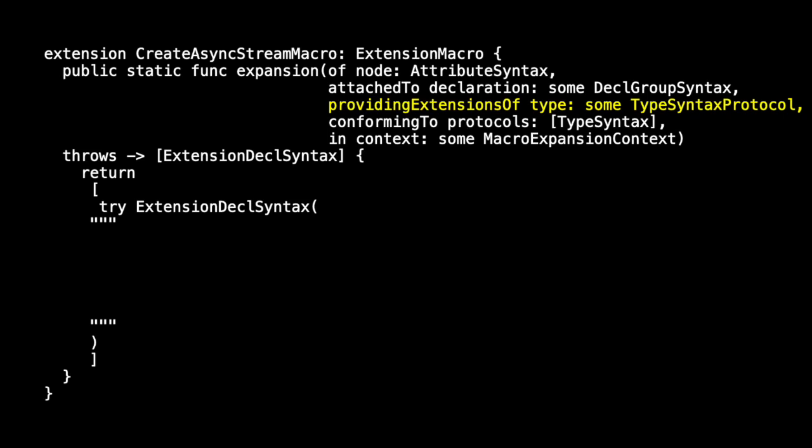One of the nice things about this signature of the expansion method is it tells us what we're providing an extension of. And so we can use that in our string to say we're creating an extension.